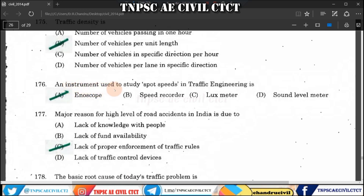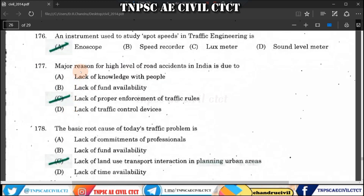Question 176: An instrument used to study spot speeds is the enoscope. The enoscope is the useful instrument for measuring spot speed. Question 177: A major reason for road accidents in India is due to lack of proper enforcement of traffic rules.